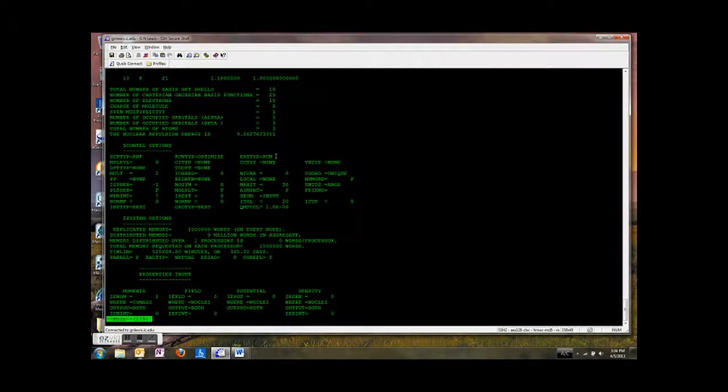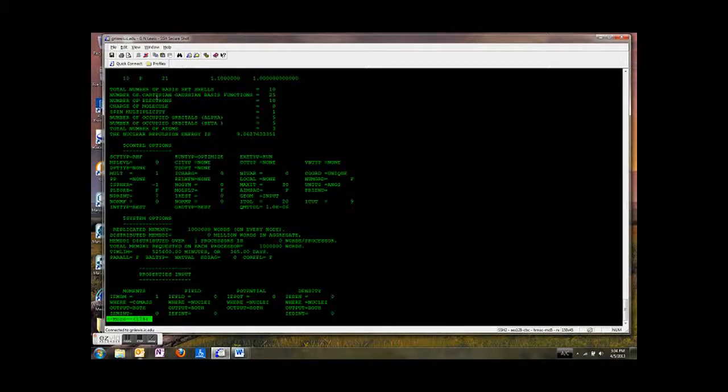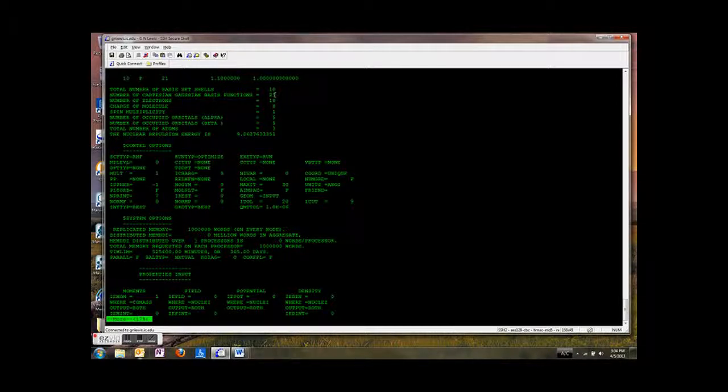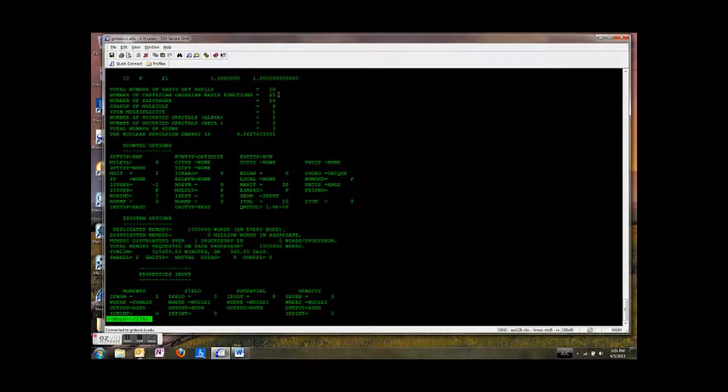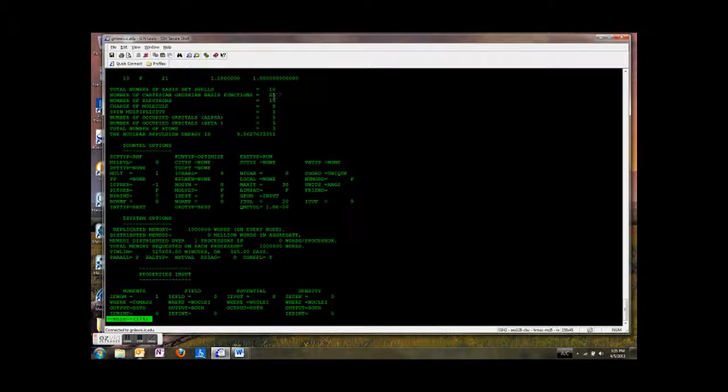And so then it goes down here, tells you some interesting information about the total number of basis set shells. Well, ten. The number of Cartesian Gaussian basis functions. So this number is how much calculation you're going to have to do based on how many basis functions you have. So we have 25 primitive Gaussian basis functions. And in those two electron integrals, we're going to have to do a lot of integrals between all the different possible permutations of these 25 Gaussian basis functions. So it gets quite complicated.